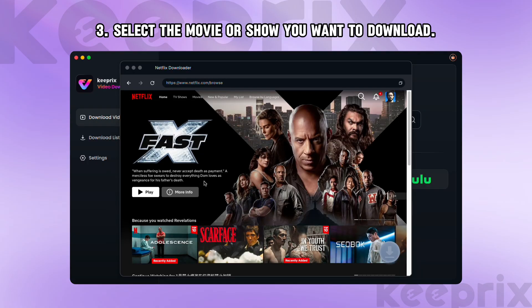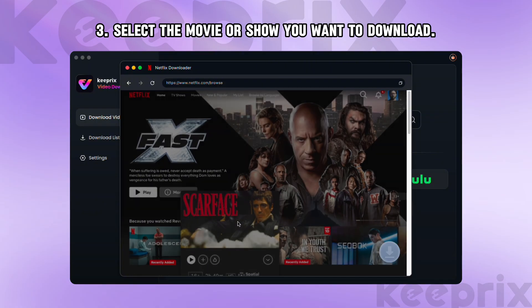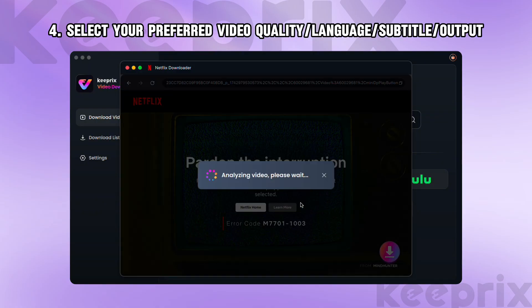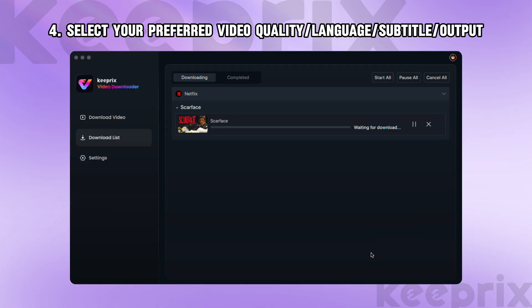Step 3: Paste the link of the movie or show you want to download and click the download icon. Step 4: Select your preferred video quality, language for audio, type of subtitle, and directory to output. Then click on the download button.